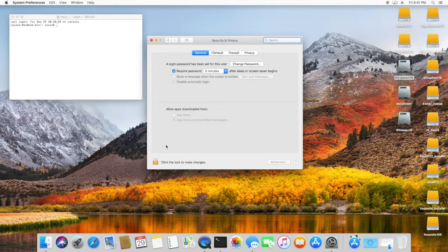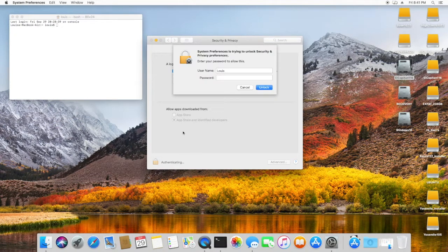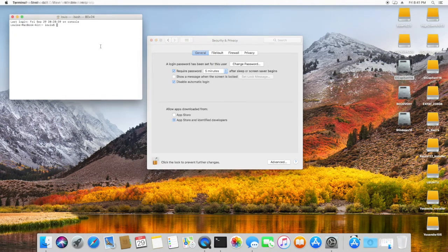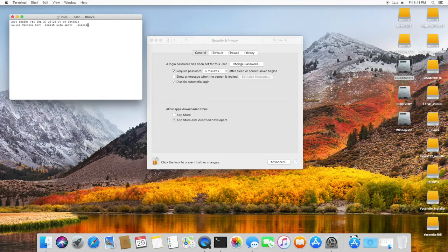Next, we need to turn on a special command so that we can allow apps to be accepted from everywhere. Use the command shown on the screen, or you can go to my website to find it.